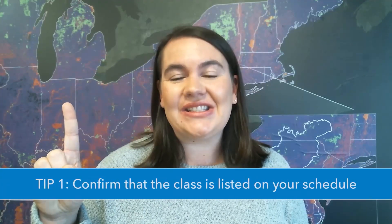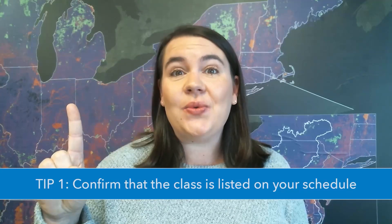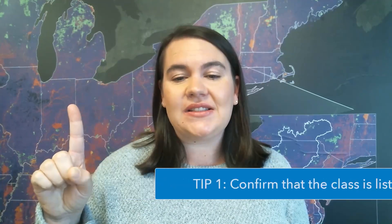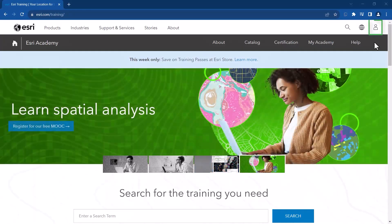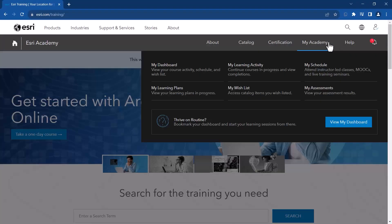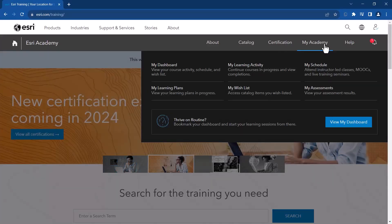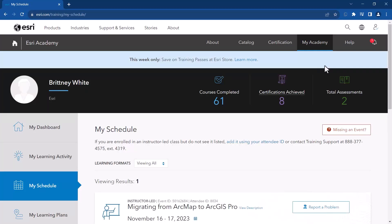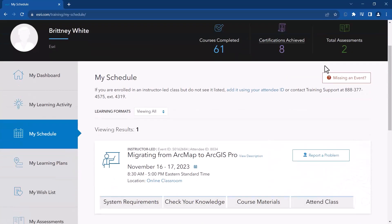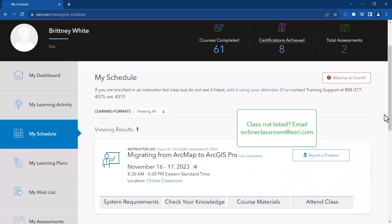Tip one: confirm that the class is listed on your schedule. You can do this a few days before class begins. Go to the Esri Academy website and click the sign in button. Once you are signed in, click on My Academy, then My Schedule. You will see the class you are enrolled in, including the dates, time, and time zone. Make sure you double check the time zone. If you do not see the class listed, email onlineclassroom@esri.com.